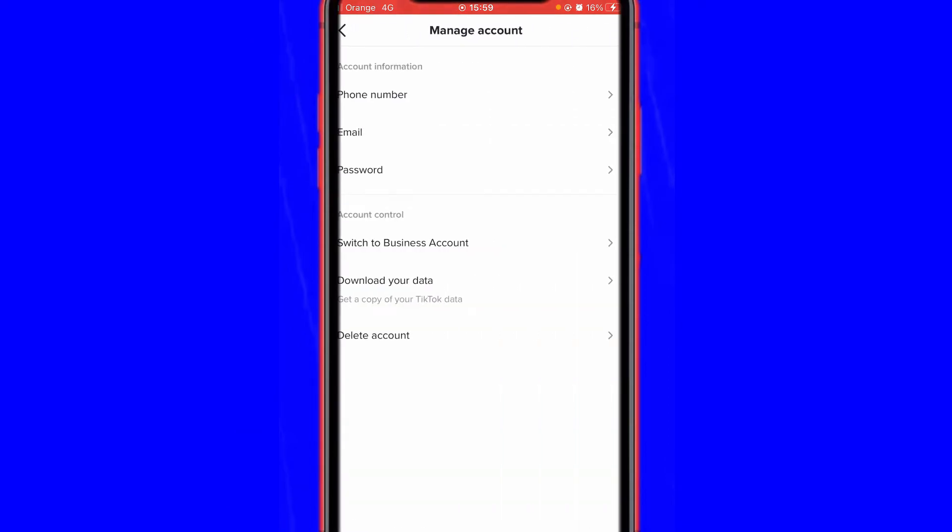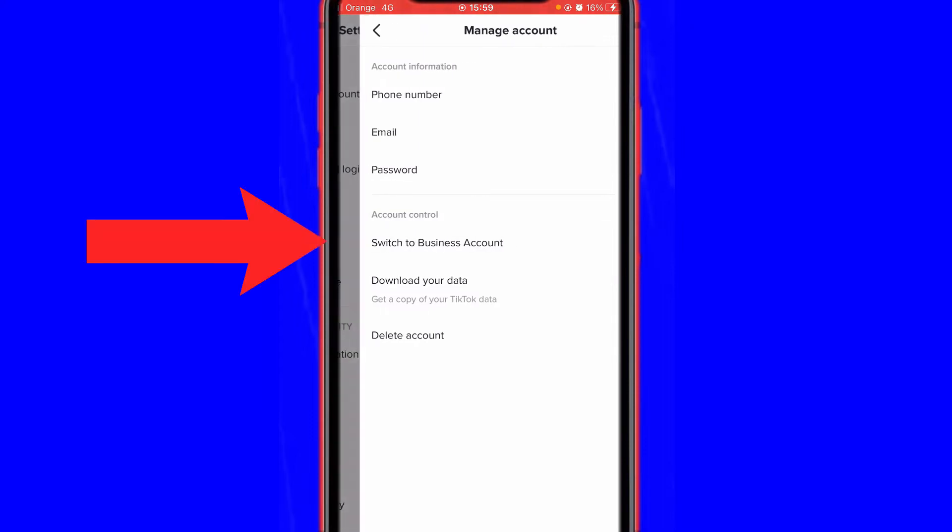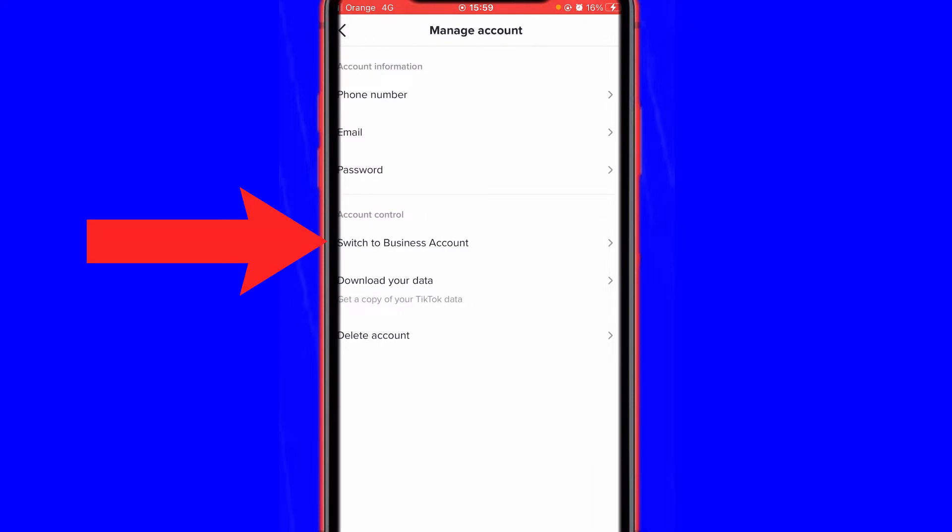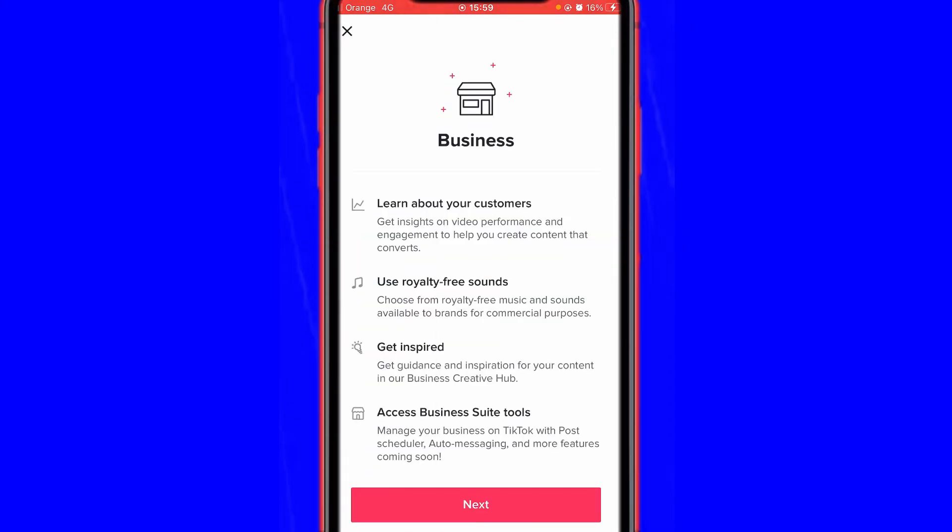Click Switch to Business Account. This will make sense in a few seconds, just click Switch to Business Account guys. And what you want to do after that, you want to just click Next at the very bottom, just click Next.